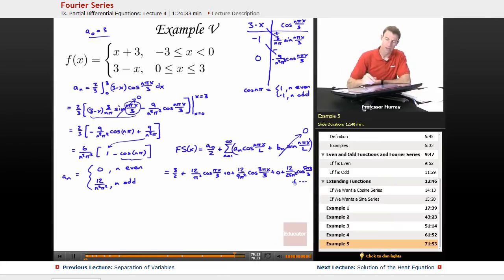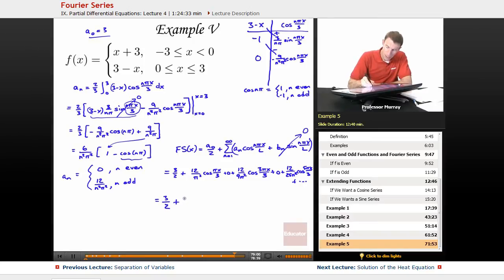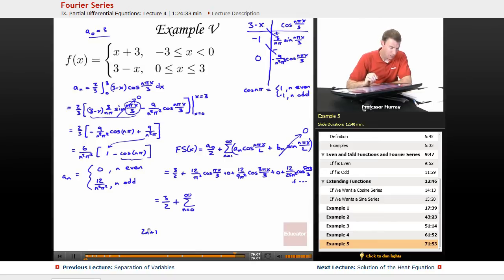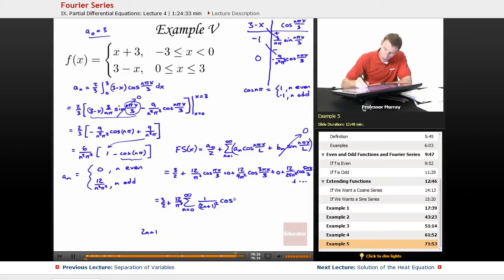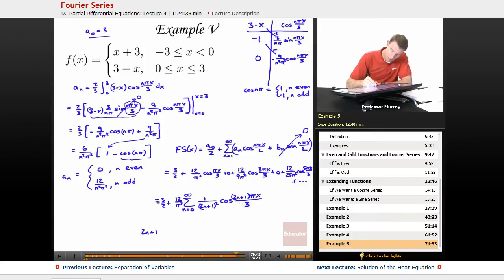I see I've got a certain pattern of odd terms, so I'm going to try to combine those and make a new series. I can start at n equals 0 and use 2n plus 1 to keep track of all the odd numbers. I can factor out 12 over π² from everything, and on the denominator I'll have an odd number squared: 1 over (2n+1)² times cosine of (2n+1)πx/3. And that's the final Fourier series using only cosines for that function.